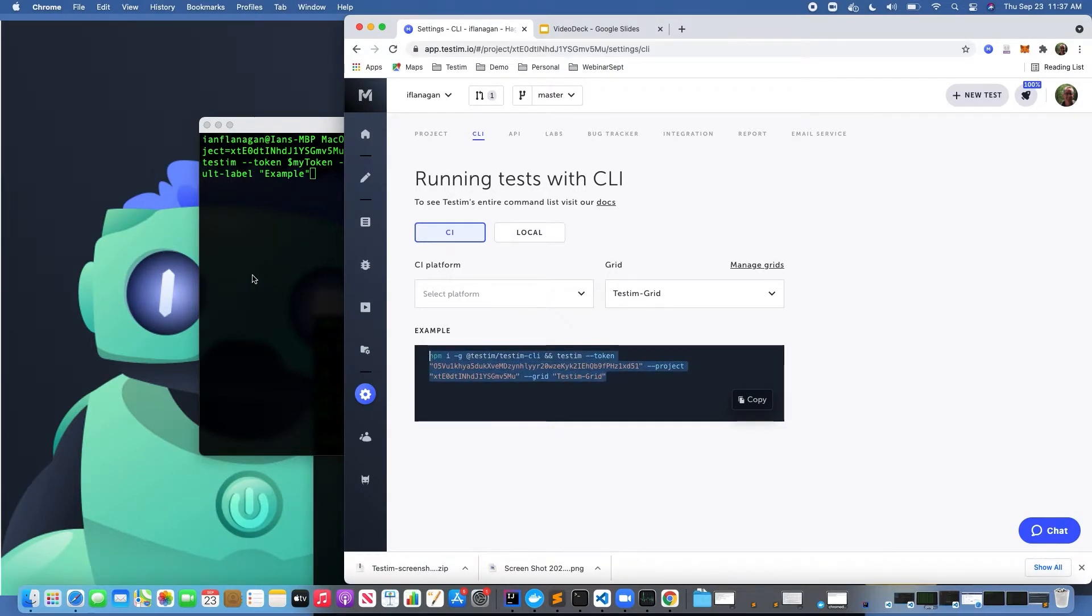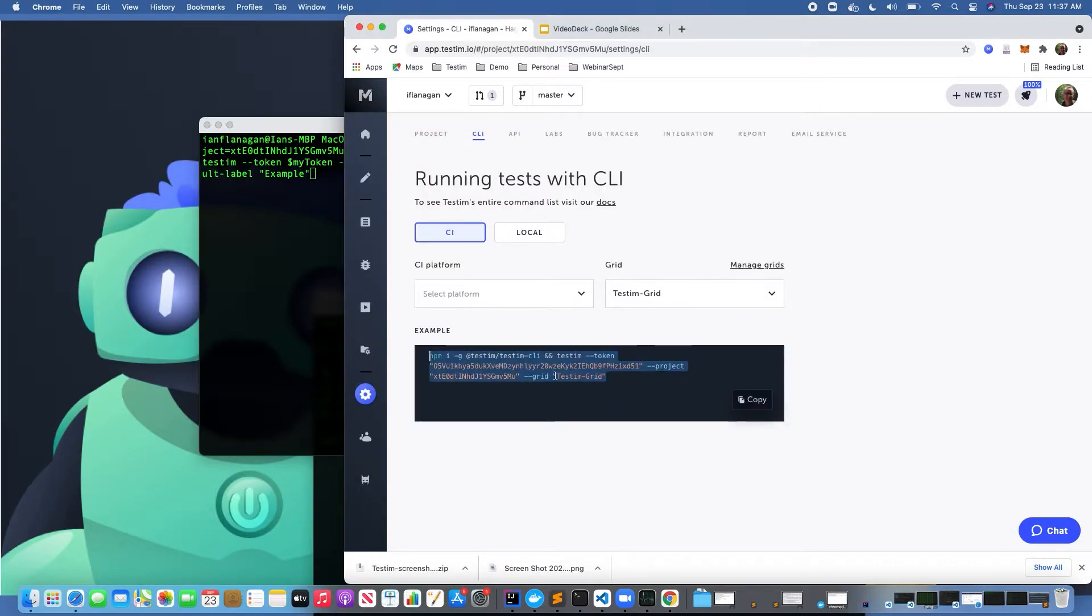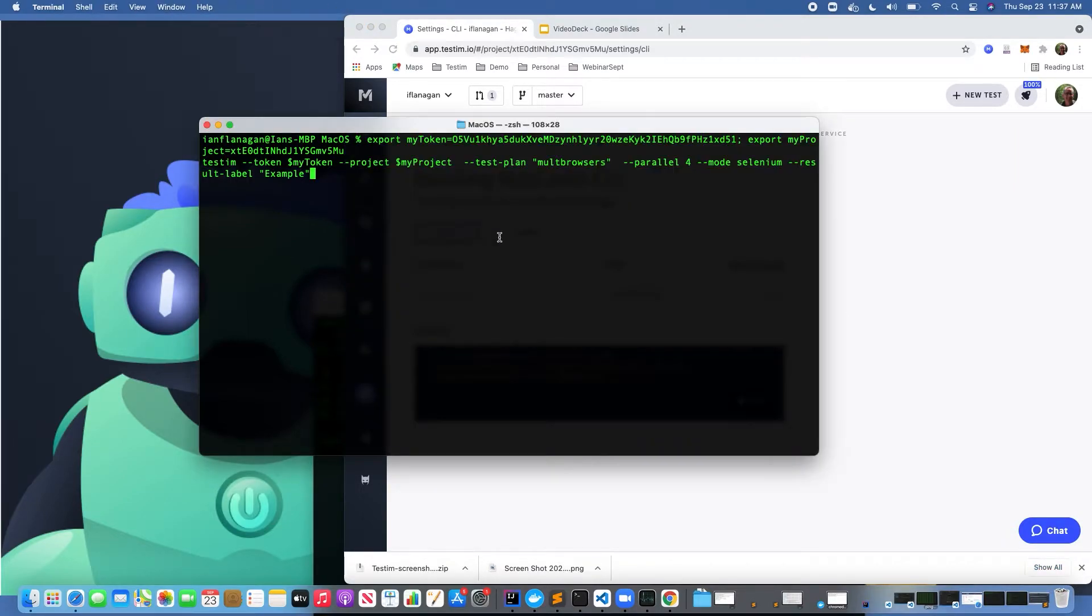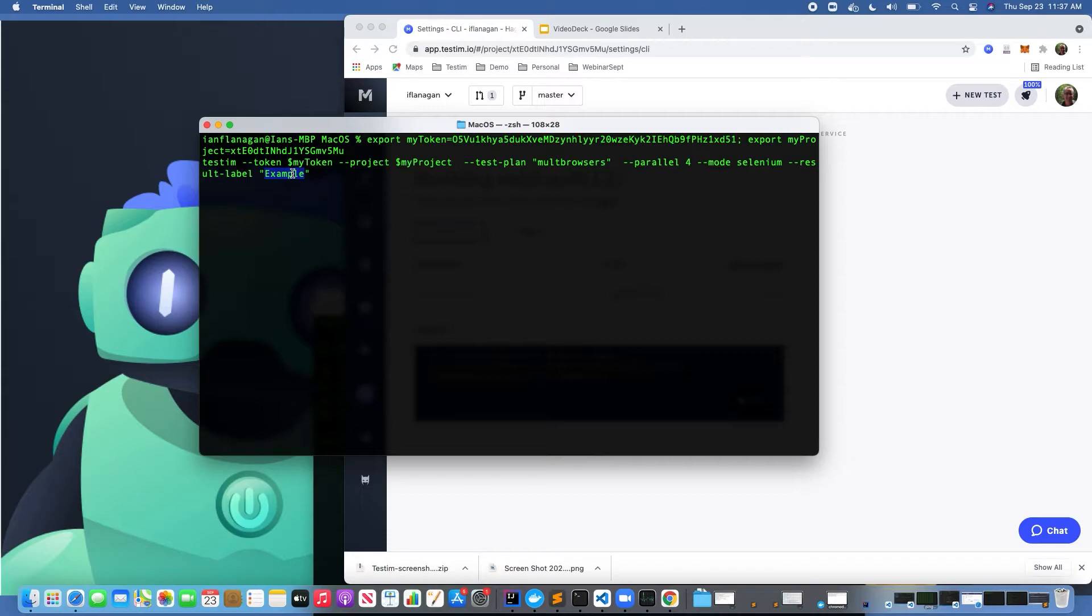Here we're passing in the token, the project, and some additional configurations. We're passing in the test plan and the fact that we're going to run across four VMs in parallel. Mode is Selenium, and then we're adding a result label. The result label is optional but gives you additional reporting capabilities once the tests have completed.